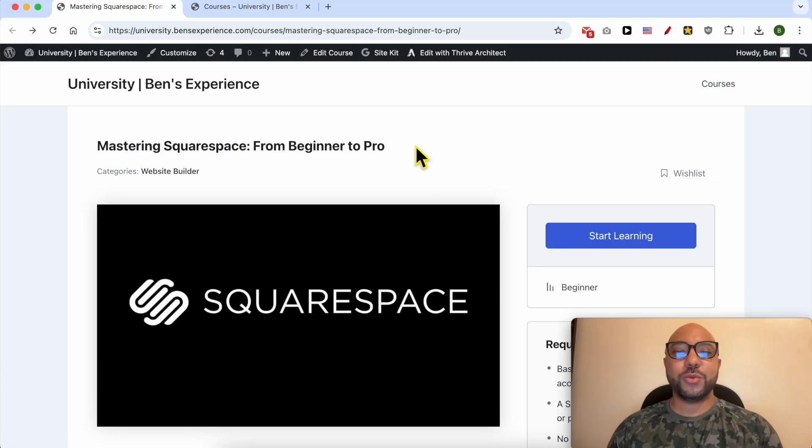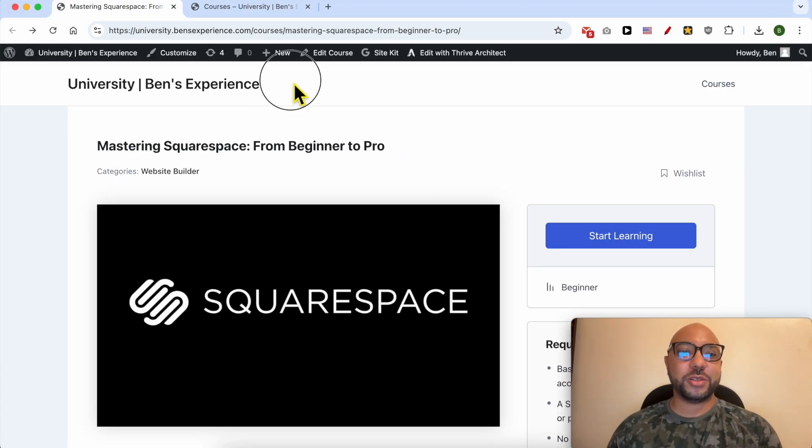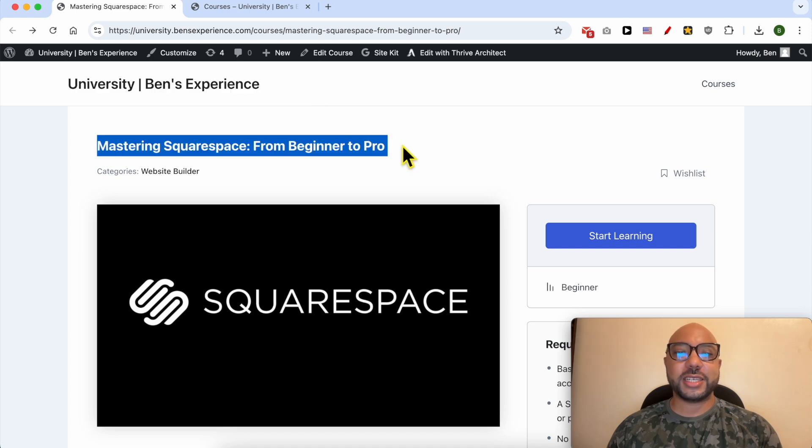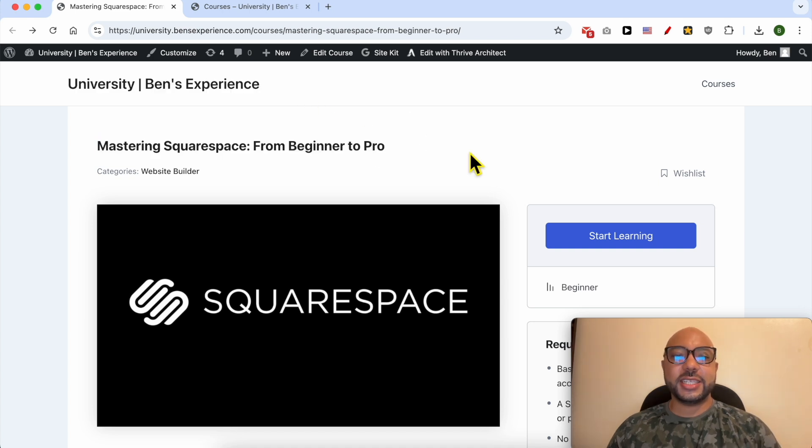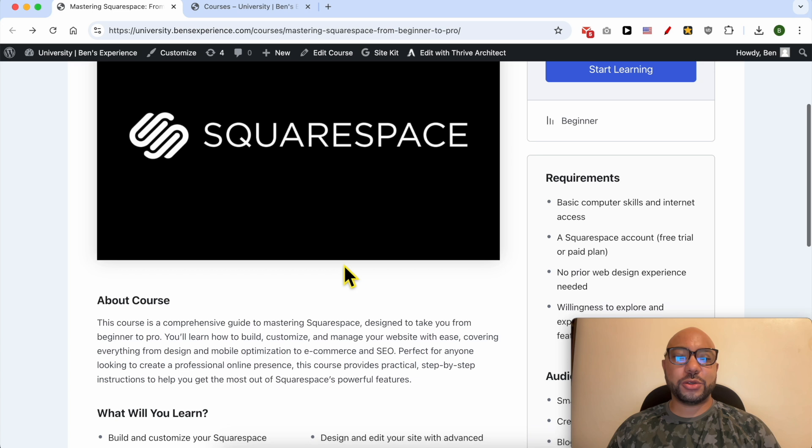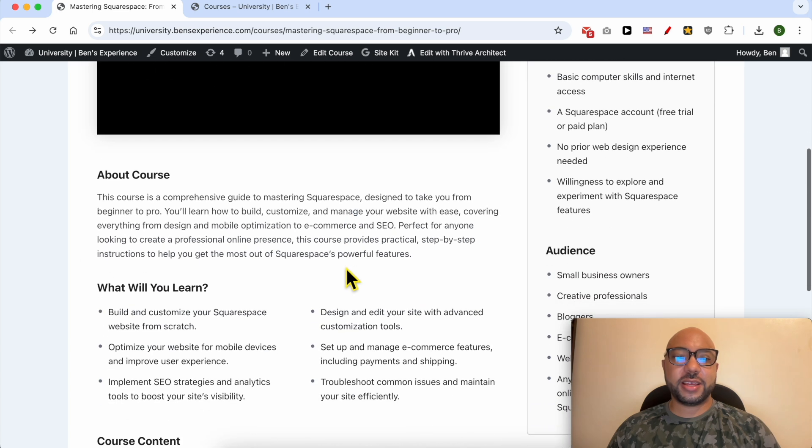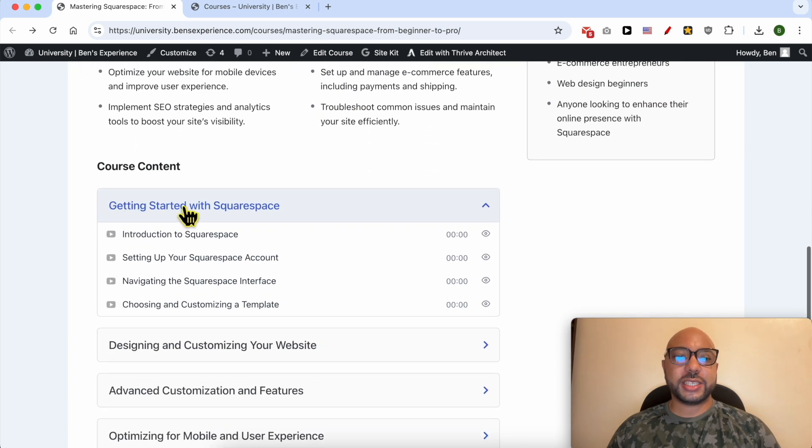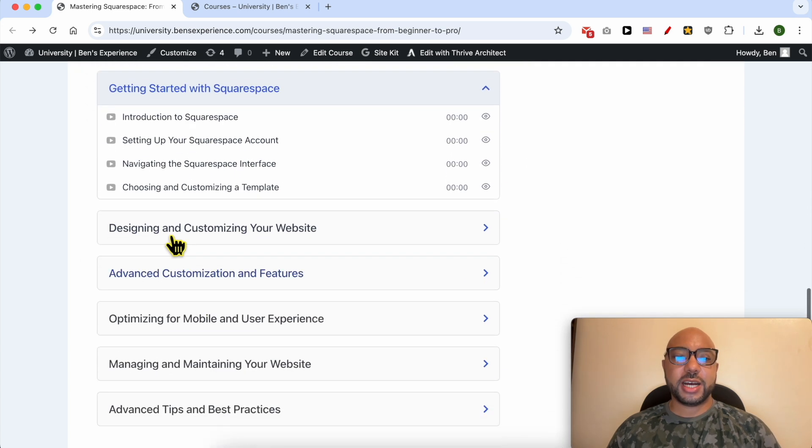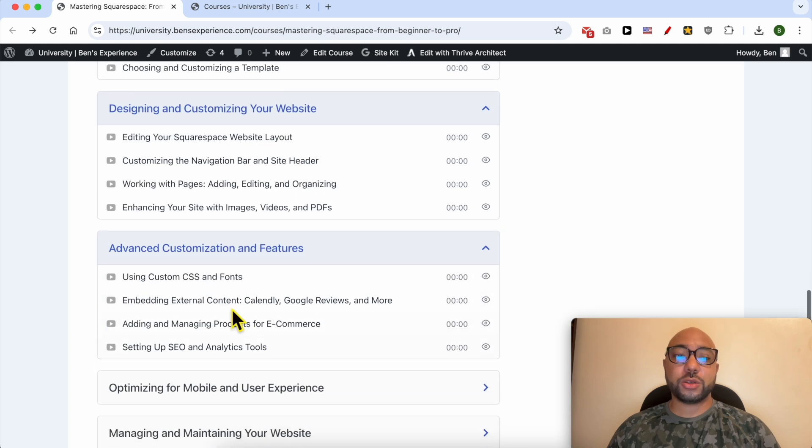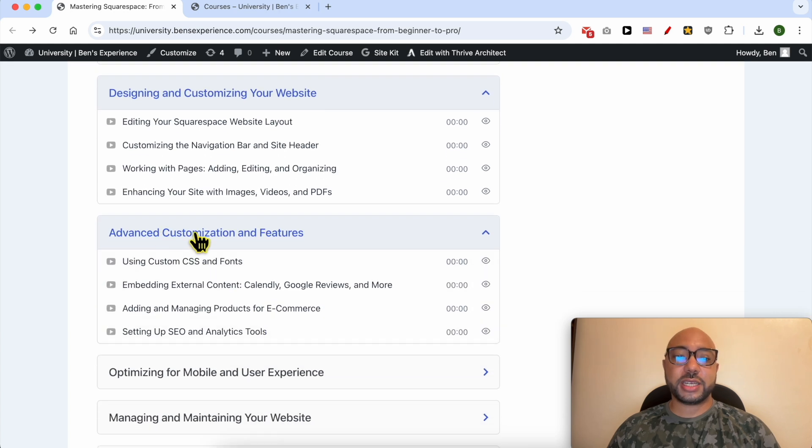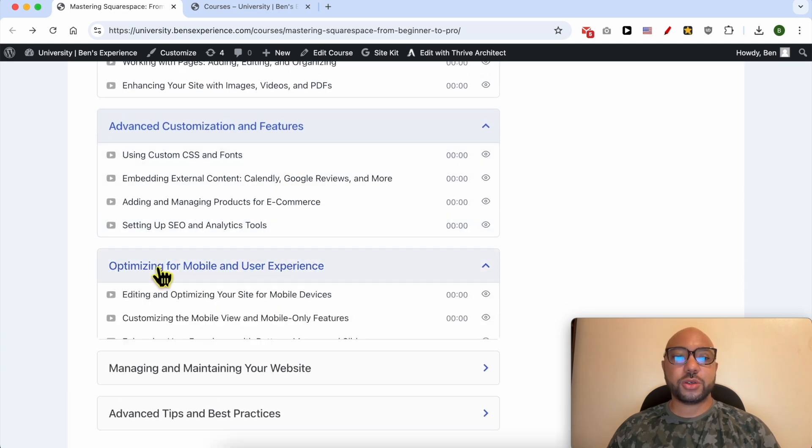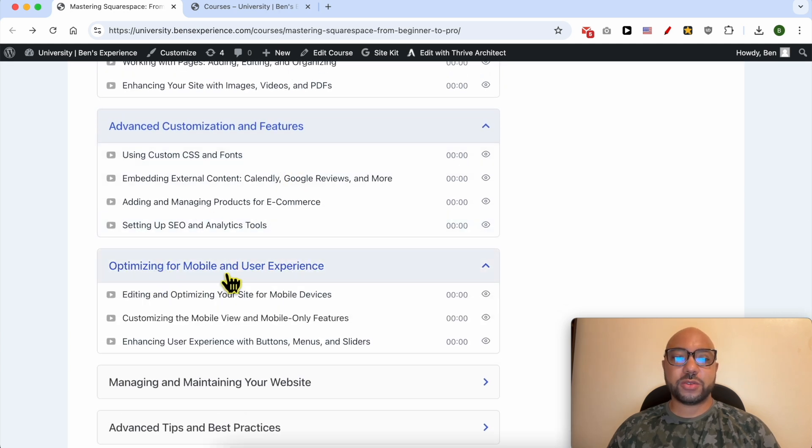If you want to become a pro on Squarespace, I recommend you joining my university today for free in order to get access to this Squarespace online course. Inside this course you can learn many things including how to get started with Squarespace, how to design and customize your website, also some advanced customization and features.